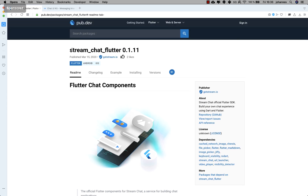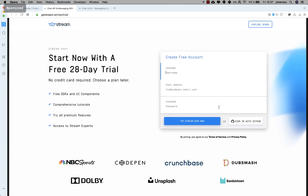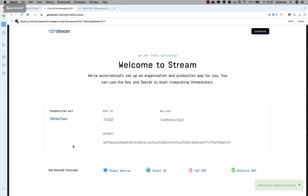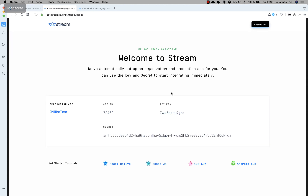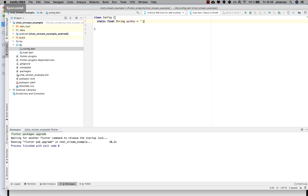Now we go to the readme section of Stream Chat Flutter. Here you see quick links and a register section — we need to create an account by typing in a username, email address, and password. After clicking 'Try Stream Chat Now' you land on this page where you get the API key and the secret. Let's keep this web page open and go to our Flutter project. I create a new folder called 'config' and write the API key inside.